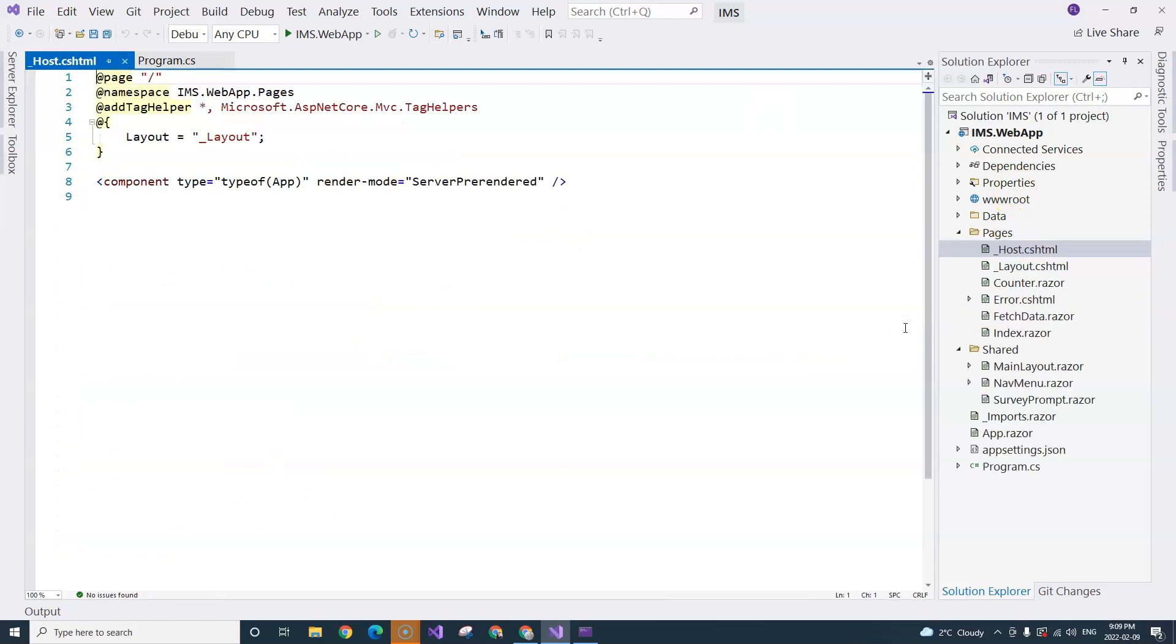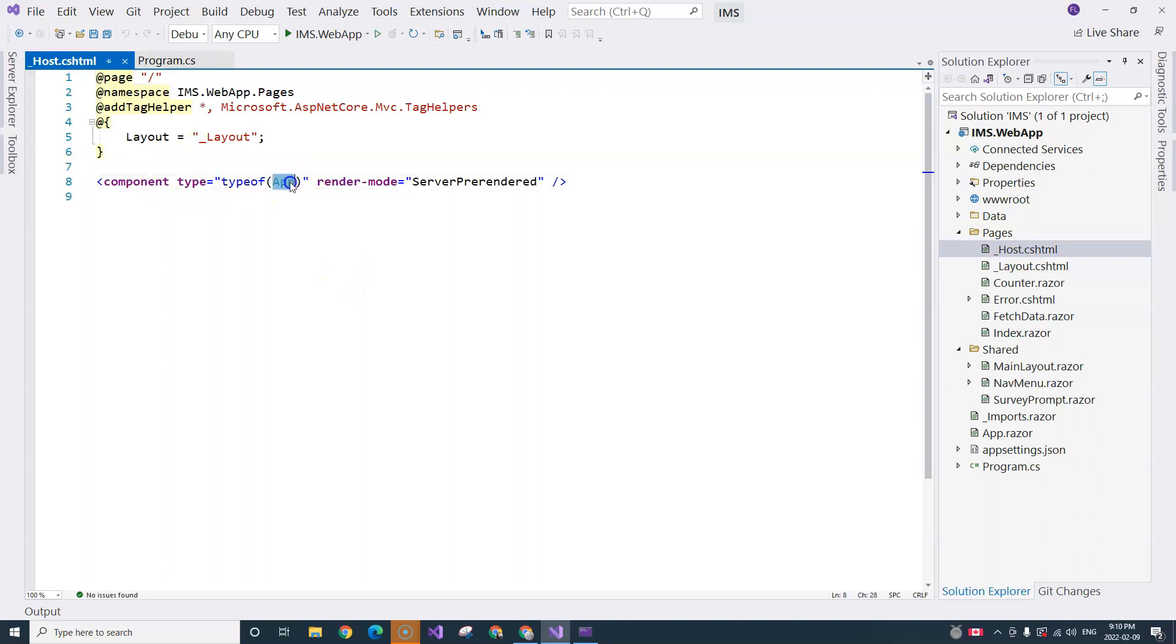the _Host.cshtml page will be the page that hits, no matter which URL you're asking from the HTTP request. You can see it references an application component here, which is the root component.